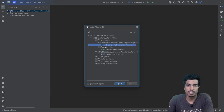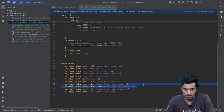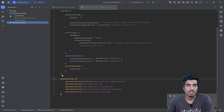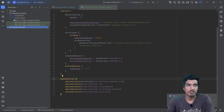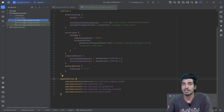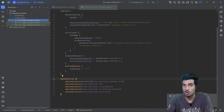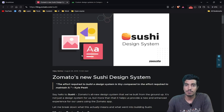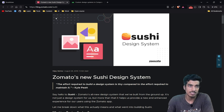Let me finish and quickly add all the dependencies. As you can see, the design system module is here and we can start creating our components inside this package. Let's start understanding the structure of our design system module.